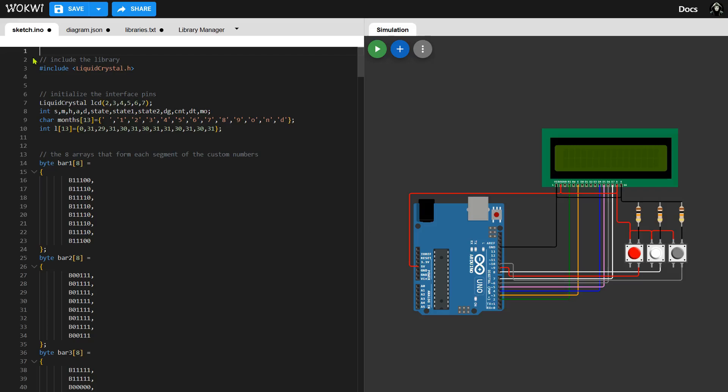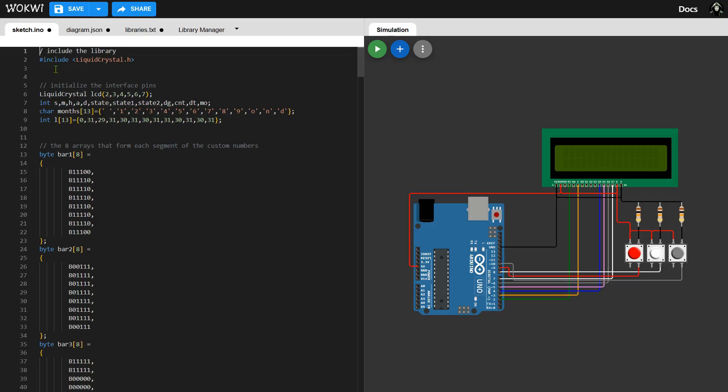The small delay between each button press helps prevent errors caused by rapid fluctuations in the button signal. This simple addition ensures the project works smoothly.